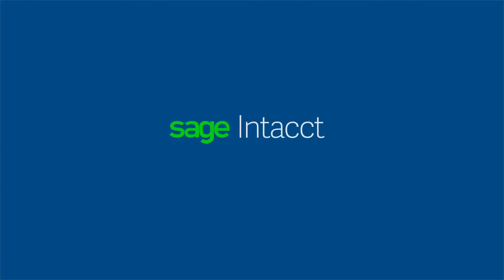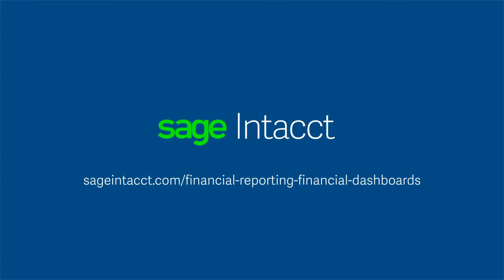See how you can gain broader visibility and deeper understanding of your financial processes by scheduling a live demo of Sage Intacct today.